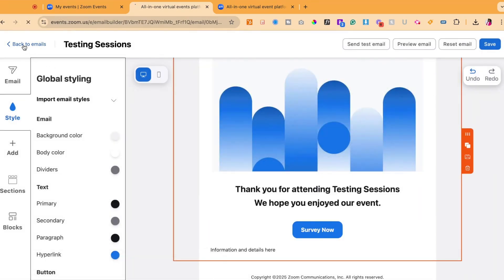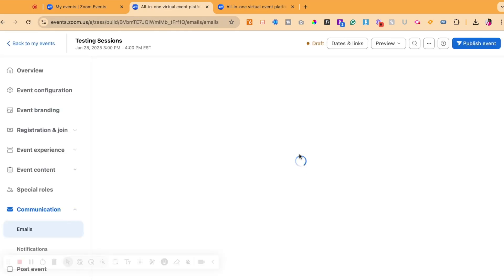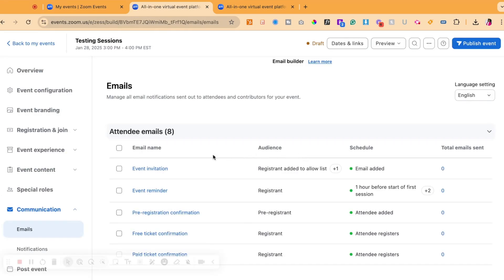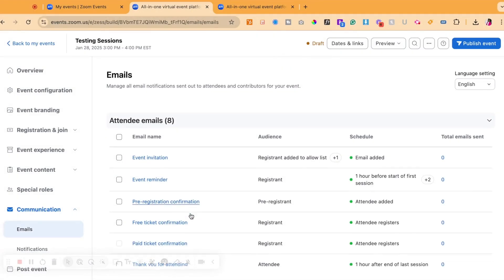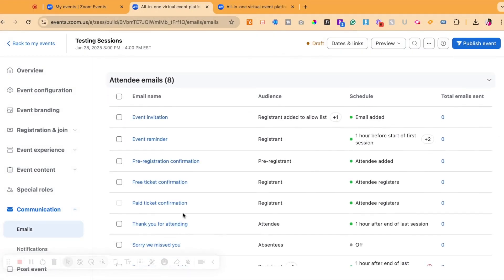This is how you would update the survey link as well as create a custom survey and update your post event email.